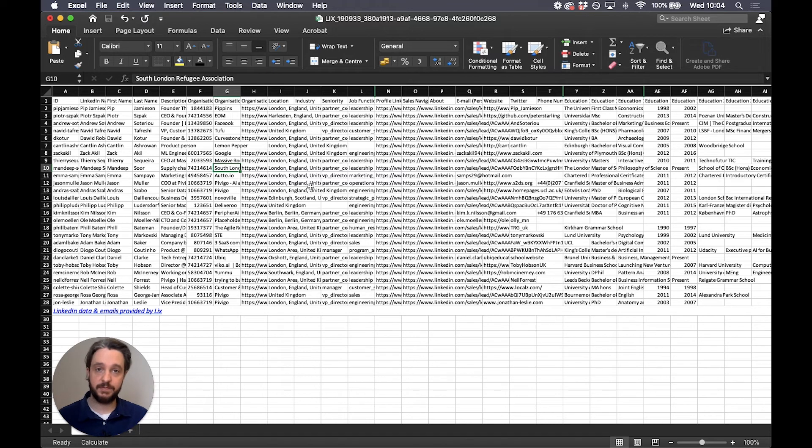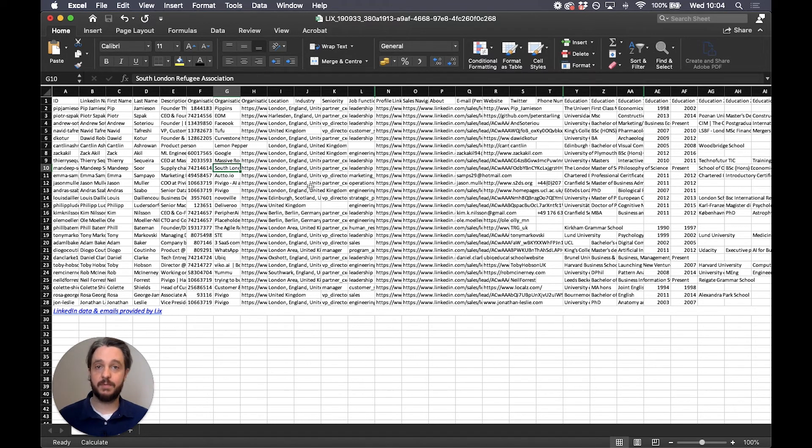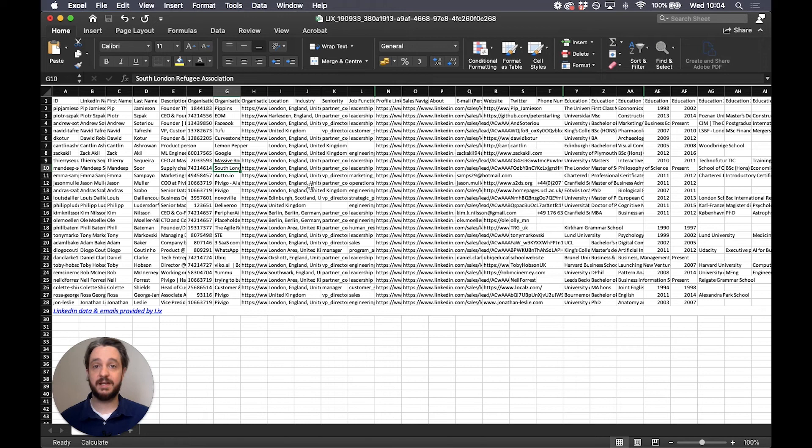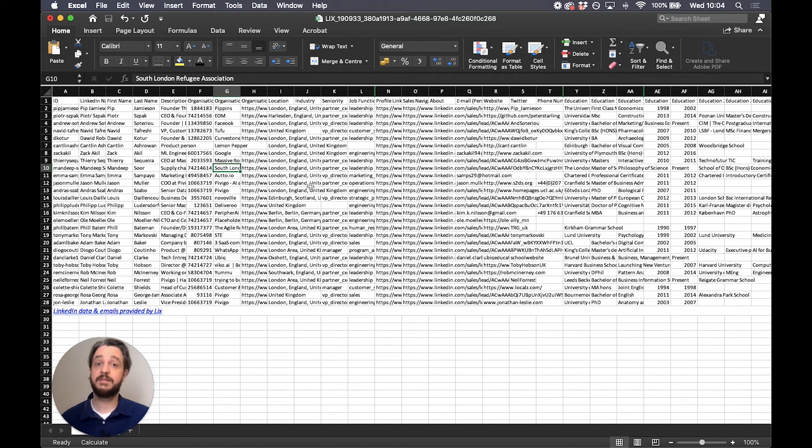...seniority and job function which are two machine learning data columns that we've added in there. We use some data from their profile and look at their connections to ascertain these two. This isn't data that you get directly from LinkedIn. We provide this for you.